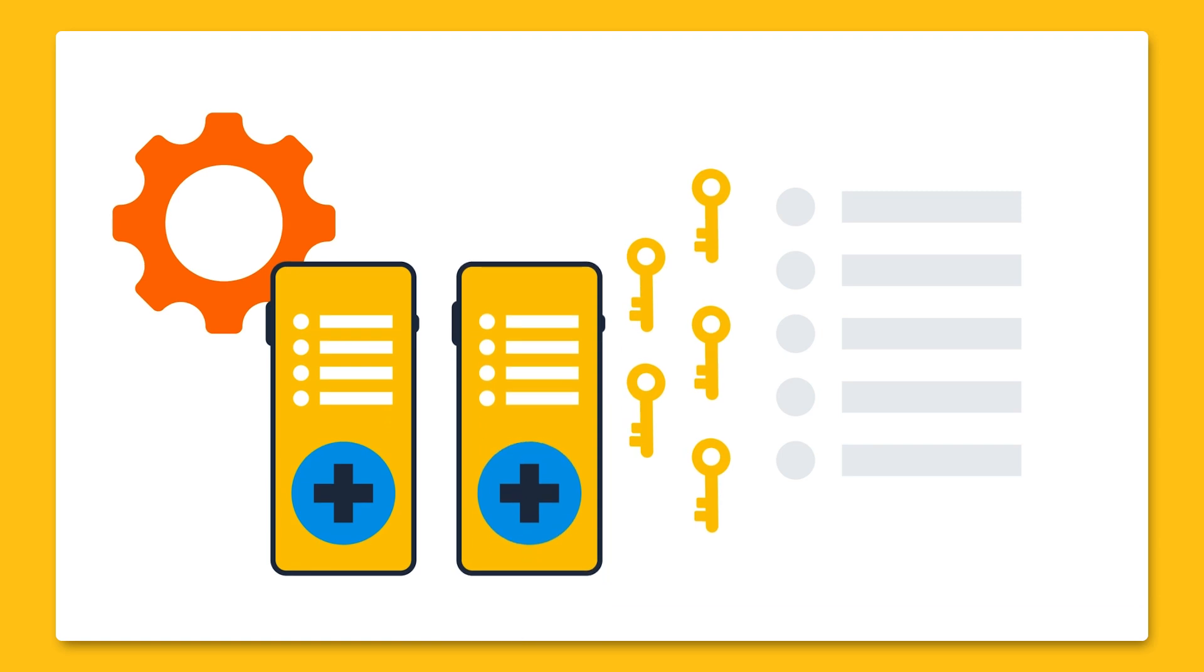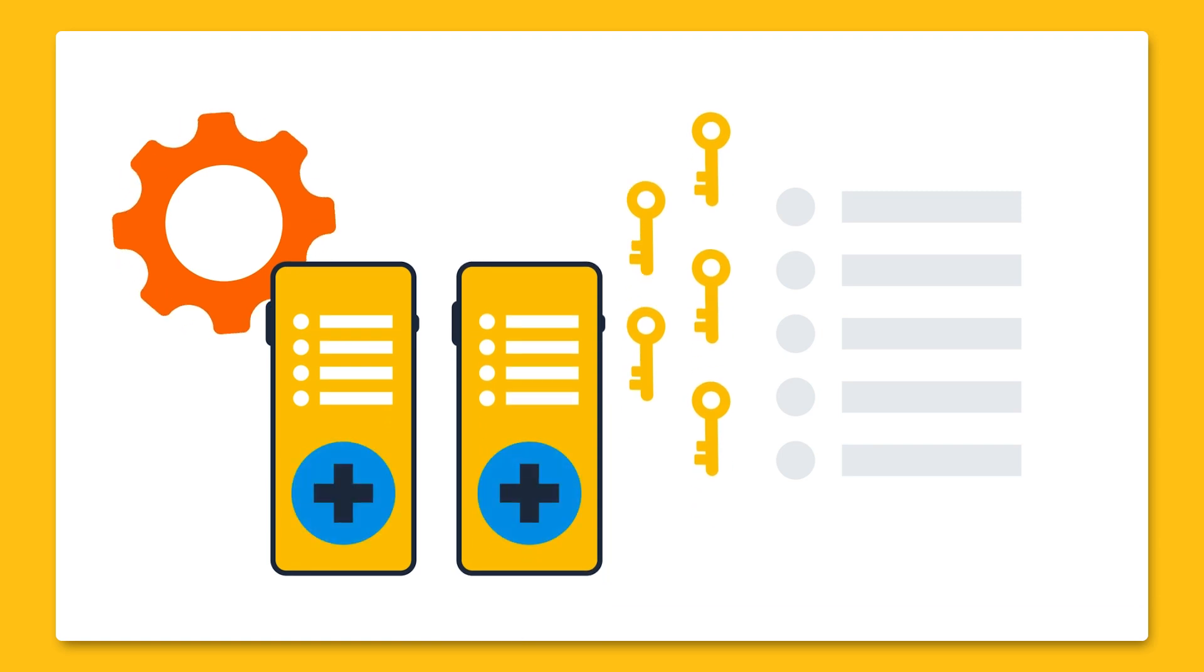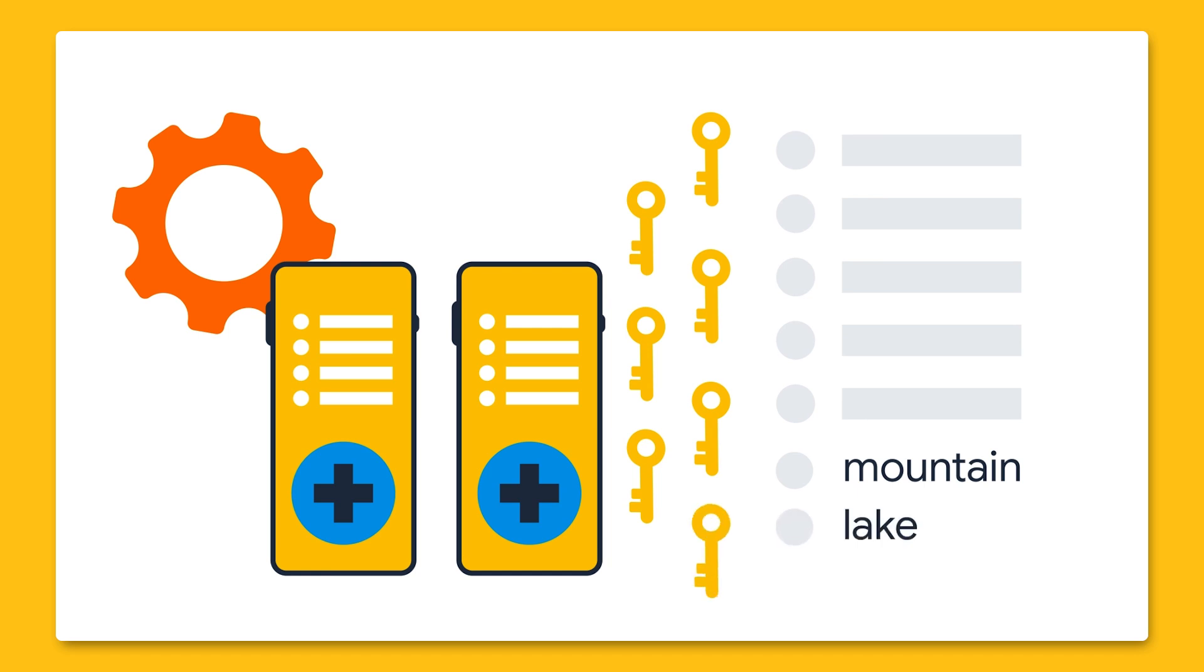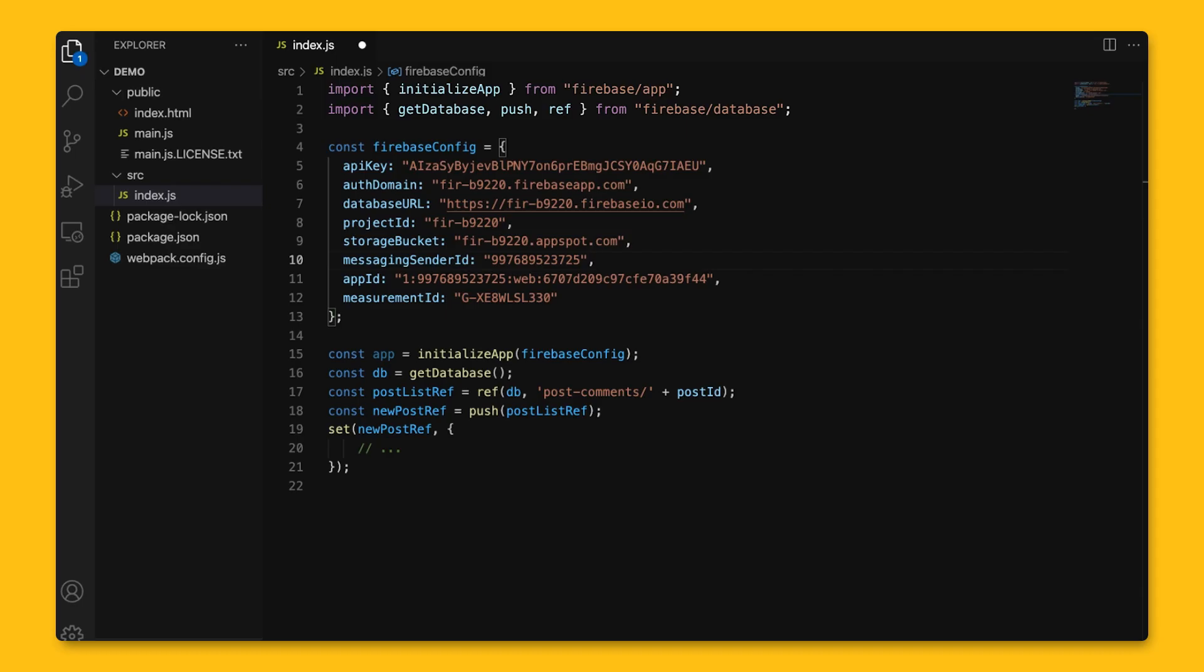By using these auto-generated unique keys for each new element in the list, several clients can add children to the same location at the same time without write conflicts. Each key generated by push is based on a timestamp, so list items are automatically ordered chronologically. For example, push could be used to add a new post to a list of comments to workouts in our app.